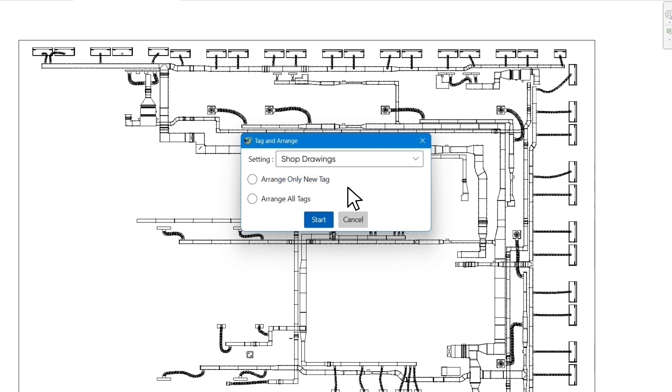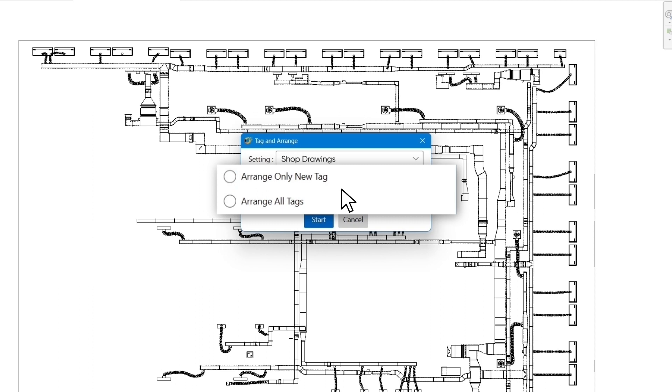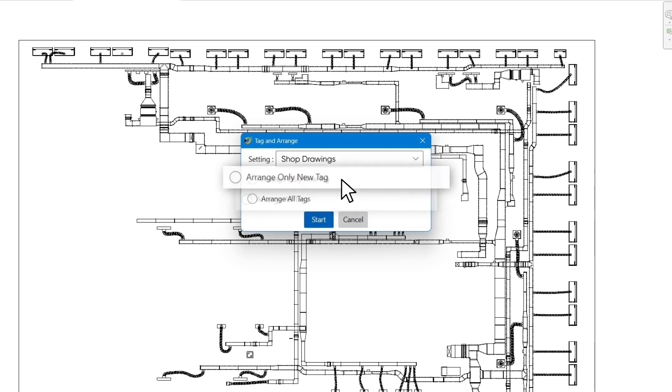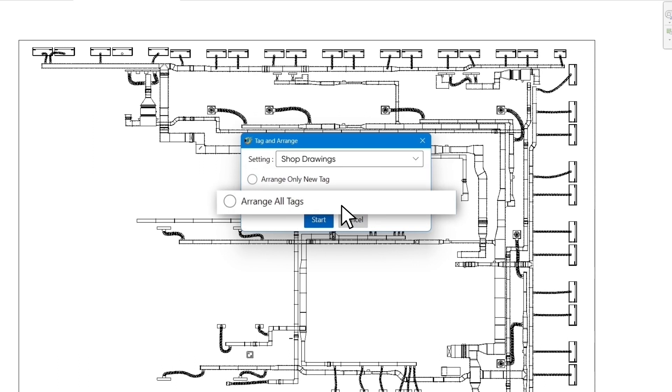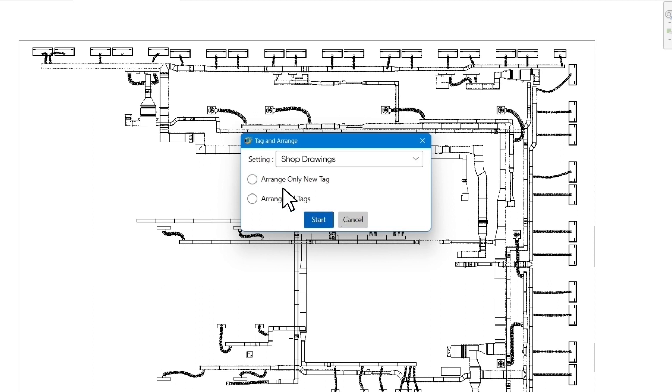Under the template selection section, there are two radio buttons: Arrange only new tags and arrange all tags. The first option is arrange only new tags. By selecting this option, the app will not move any of the existing tags on the drawings. The app will also try to avoid any existing tags when it is applying the new tags. The second option is arrange all tags. If we pick this option, the app will arrange the whole drawing regardless of whether the tags are existing or new. In this exercise, since you don't have any other tags on the view, it doesn't matter which option I select.